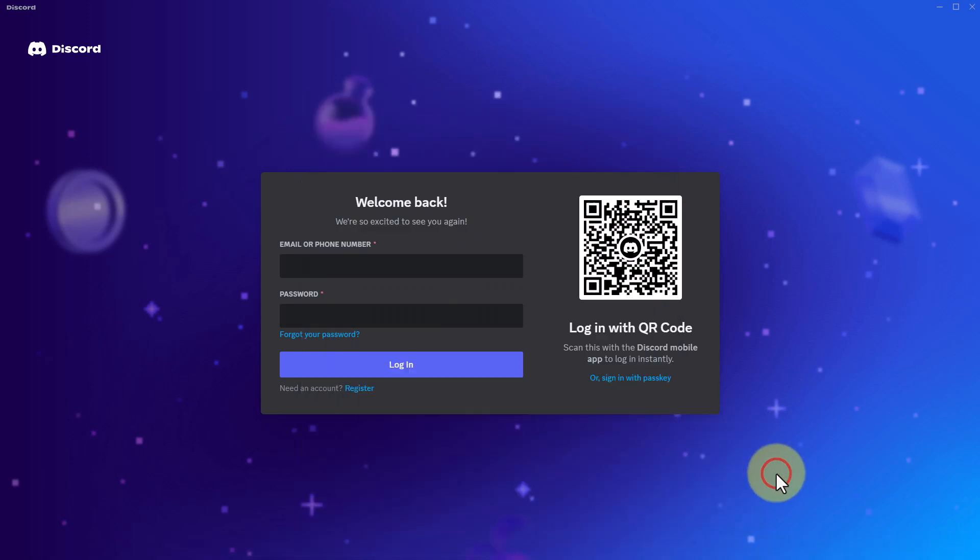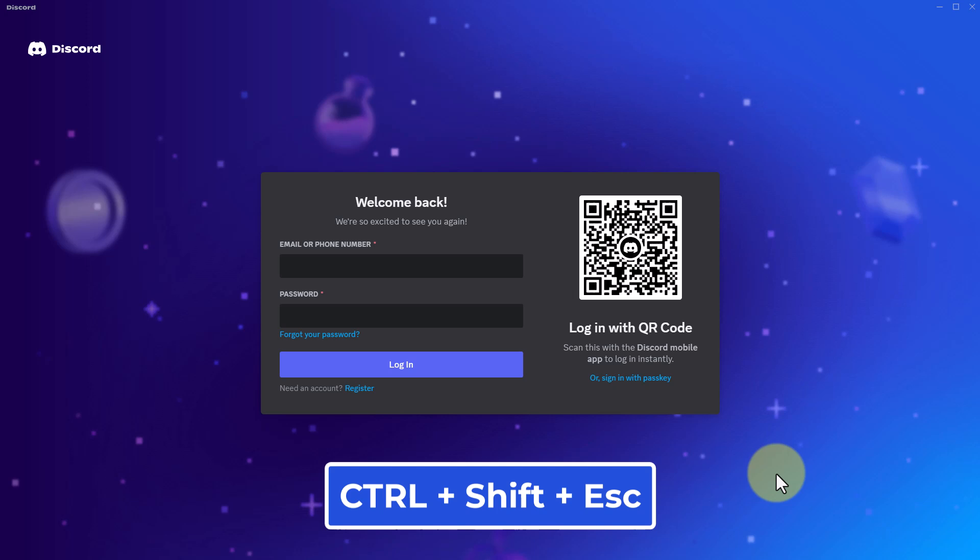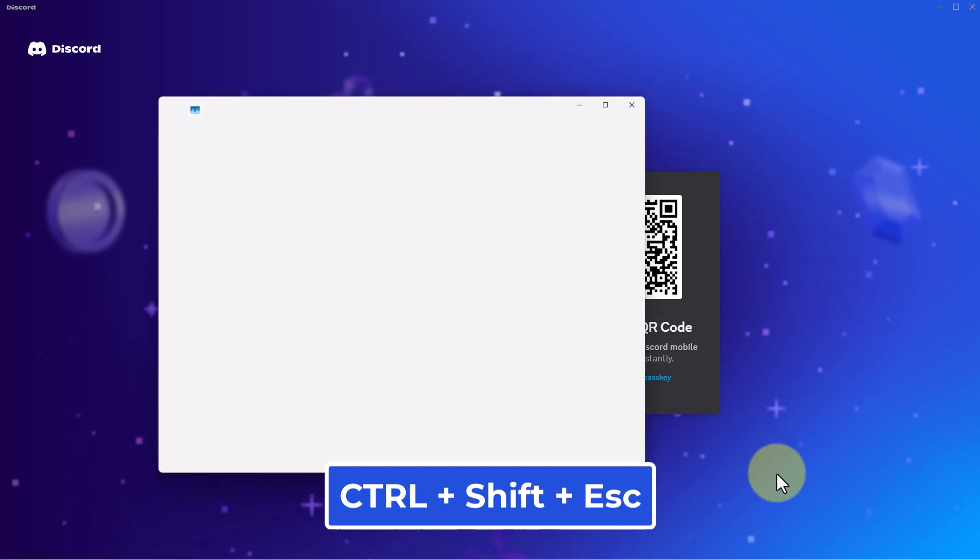If that doesn't work either, you want to actually open up Task Manager. To open up Task Manager, you can use this shortcut: Ctrl+Shift+Escape at the same time.